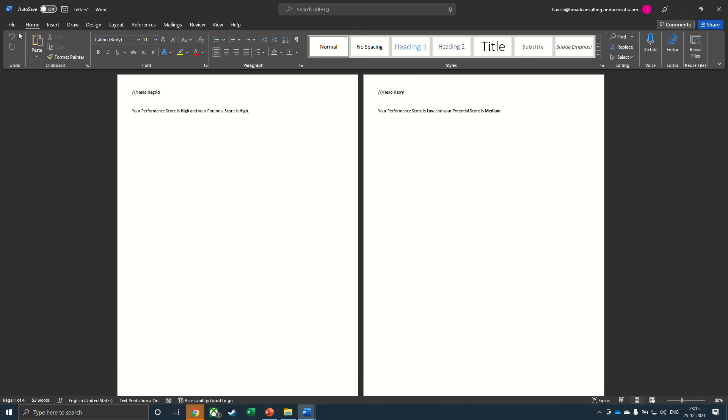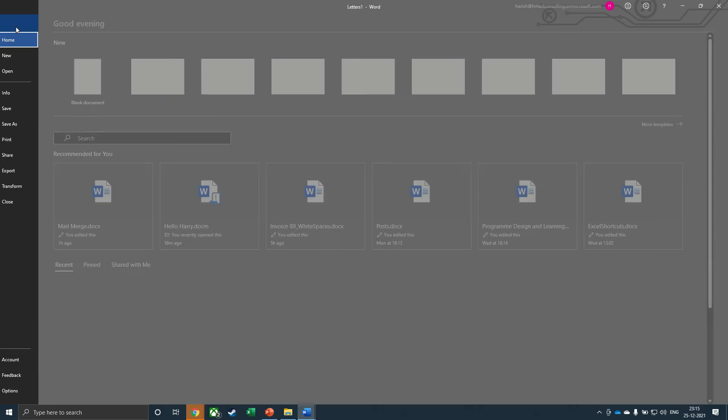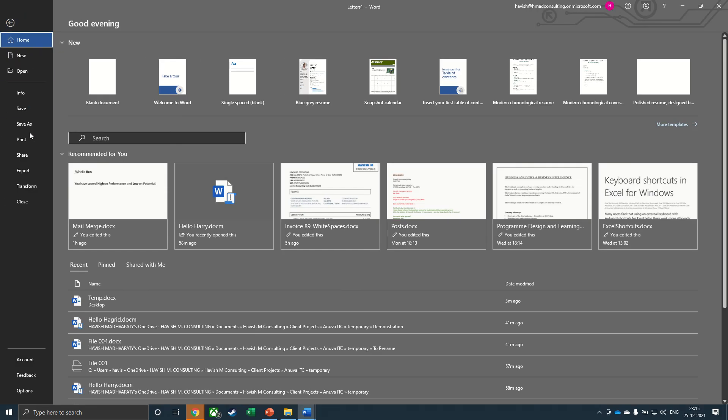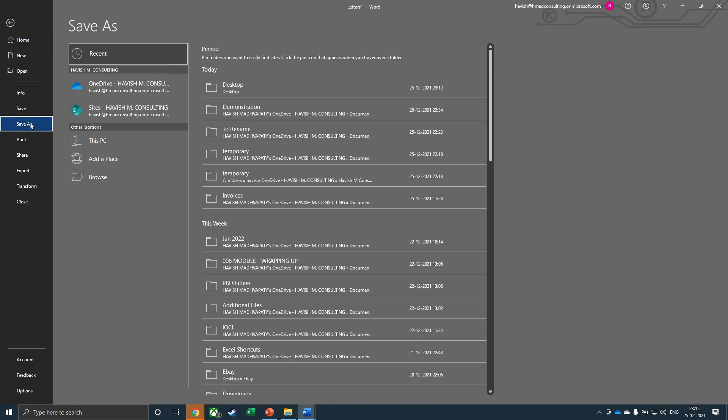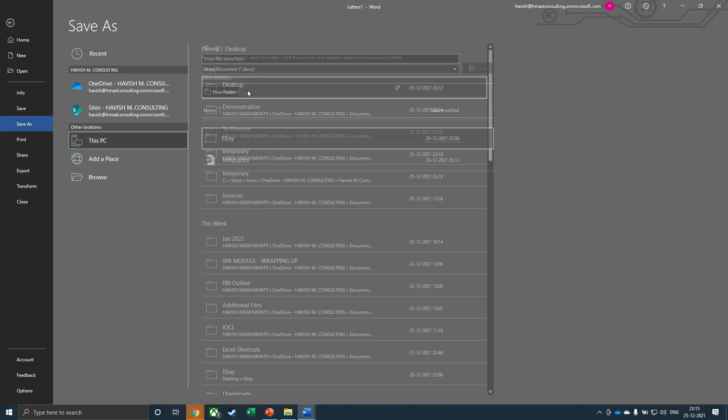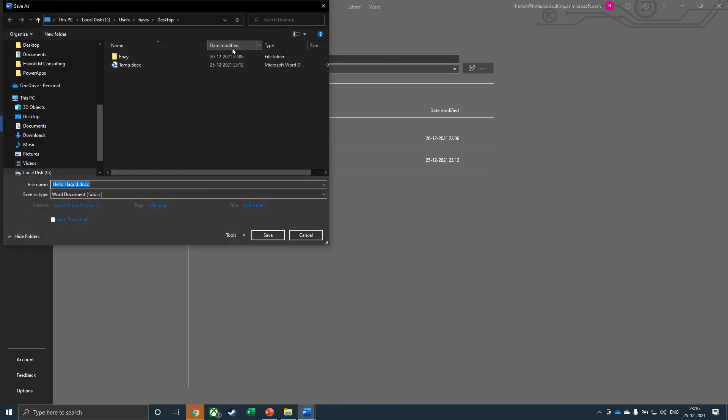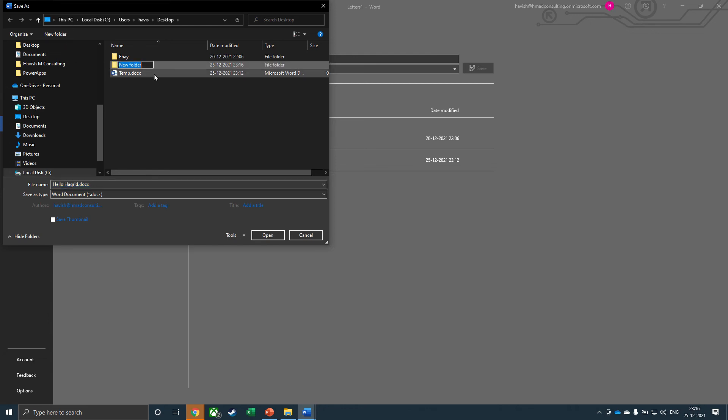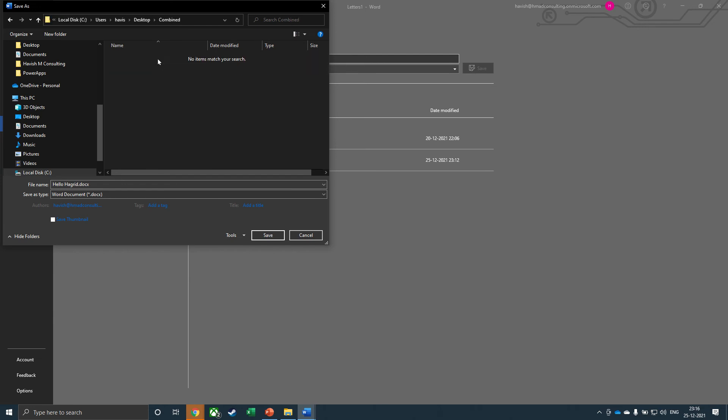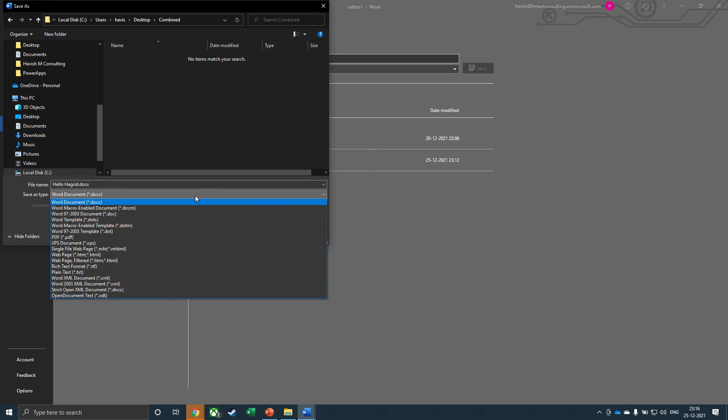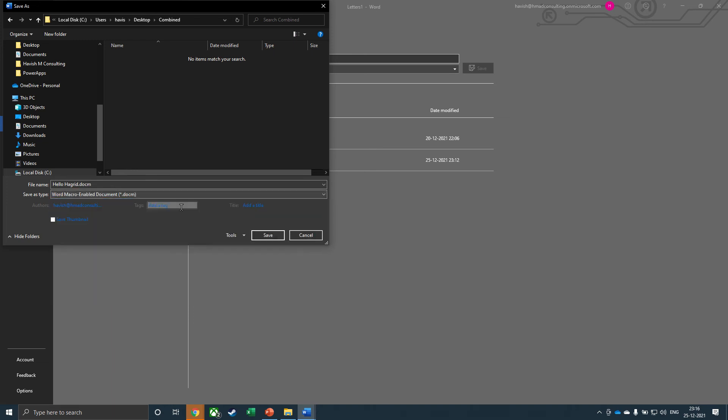Now we will go to file, save as. And I want to save it on my desktop. But we will create a folder. So a new folder, let's just call this combined. And please make sure to save this, not as a docx, but as a docm. That would be a macro enabled document. Let's click on save.